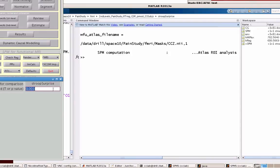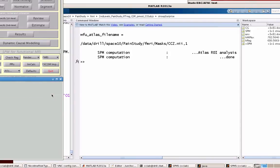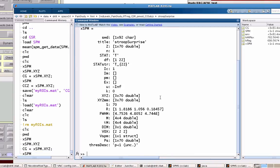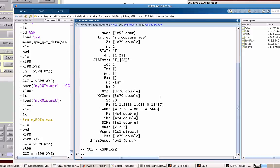So now I'm selecting CCZ, and again, p-value adjustment is going to be 1, 0 extent threshold. And again, XSPM gets updated. So now CCZ equals XSPM.xyz.